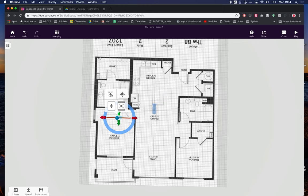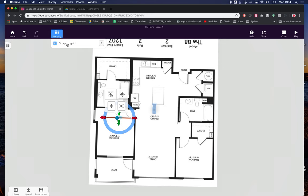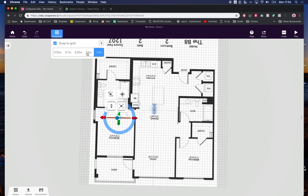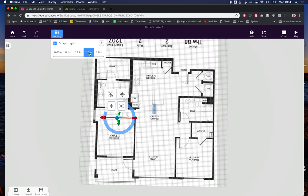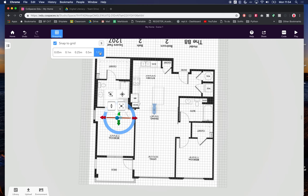One thing I didn't show you is this snapping control. Here I can say that I want to snap to the grid. I can click the grid off and place my objects anywhere, but to help with placement I'm going to have the grid snapping on and snap to either a meter, half a meter, or a quarter of a meter. Given the scale of the project we're working with, a meter or half a meter might be enough.